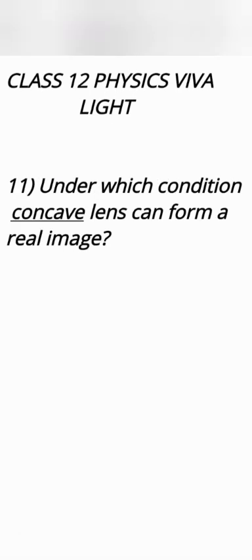Name the lens which always forms real image. None of the lens always form real image. We know that convex lens forms real image but it is also not always. In one of the cases it forms virtual image also. It happens when object is placed between pole and focus.